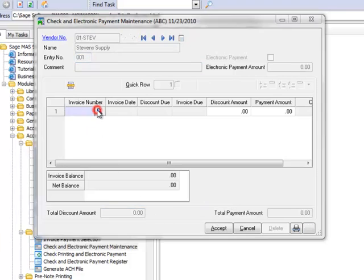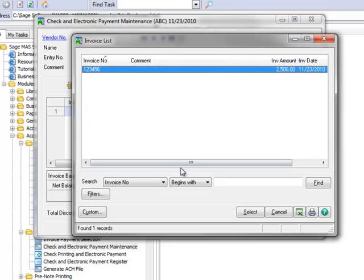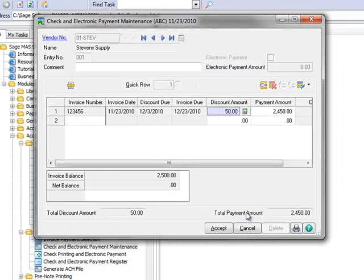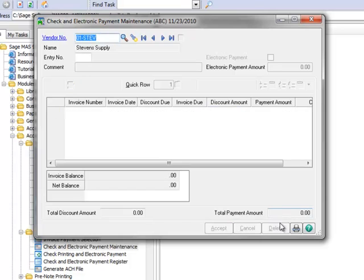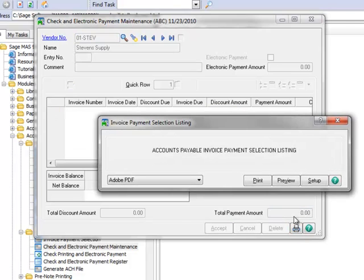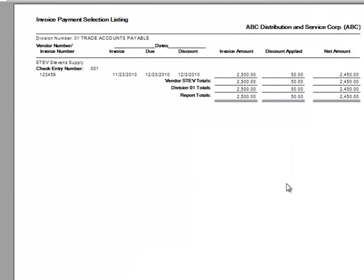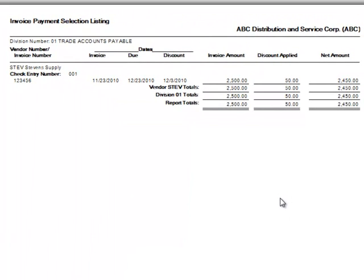Now we'll open the lookup and select our example invoice for payment. Let's click Accept and then hit the Print button to print the invoice payment selection listing. We'll select Preview and view the invoices selected for payment on the screen, which in this case is just the one invoice.